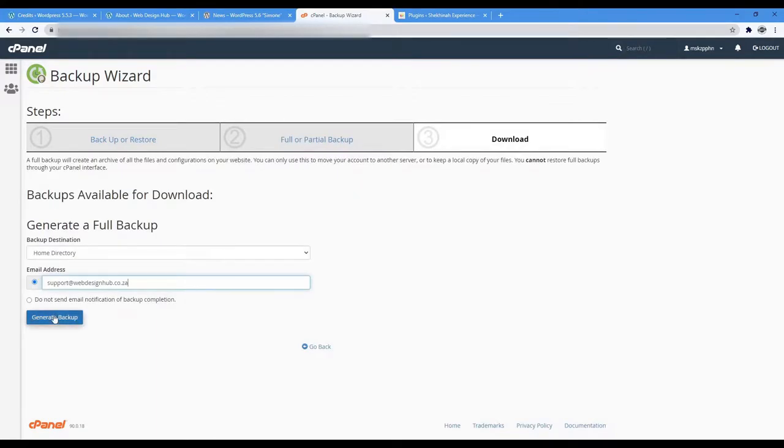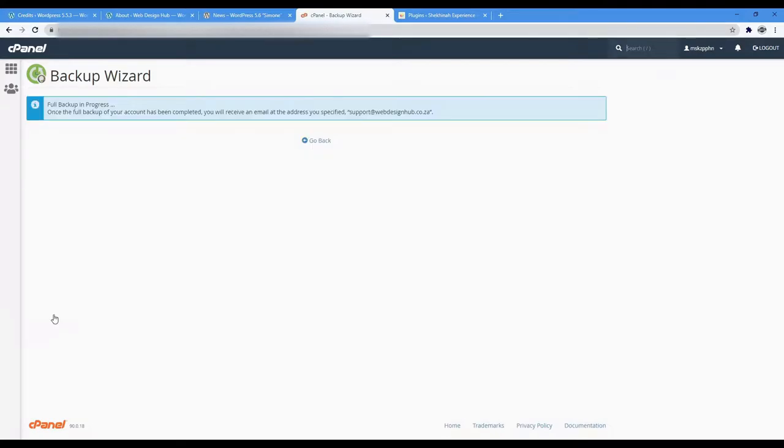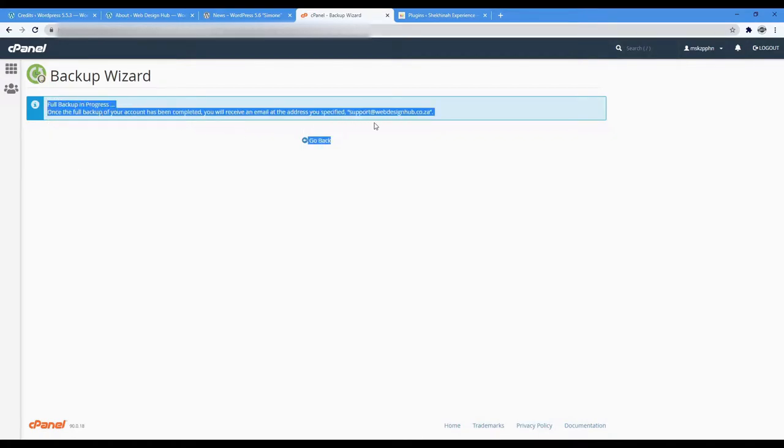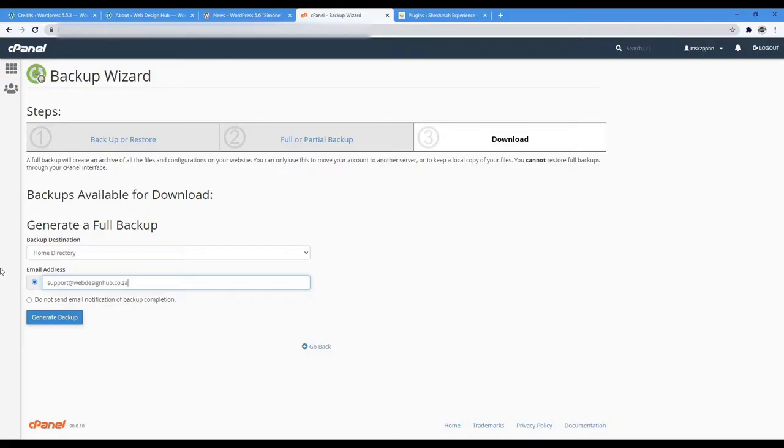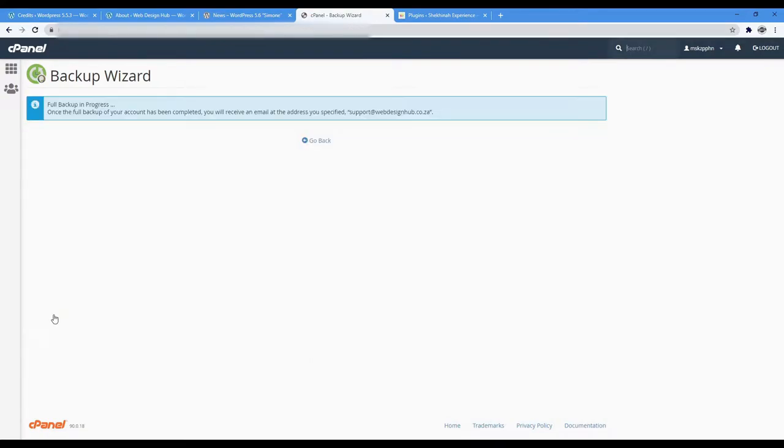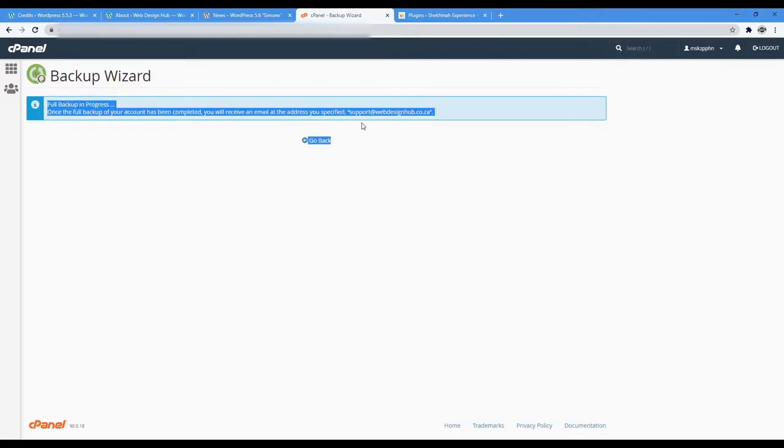WordPress also advises us to do this as a little reminder of its importance. A lot of good hosting providers, depending on the package you have with them, do daily backups of your website files and databases automatically. So in a lot of cases, you should already conveniently have one in place. If you're not sure or don't know how to check, send an email to your hosting provider support department and they will be happy to check for you. If you know your way around your control panel, then simply go do a backup of your WordPress website's files and databases for peace of mind.